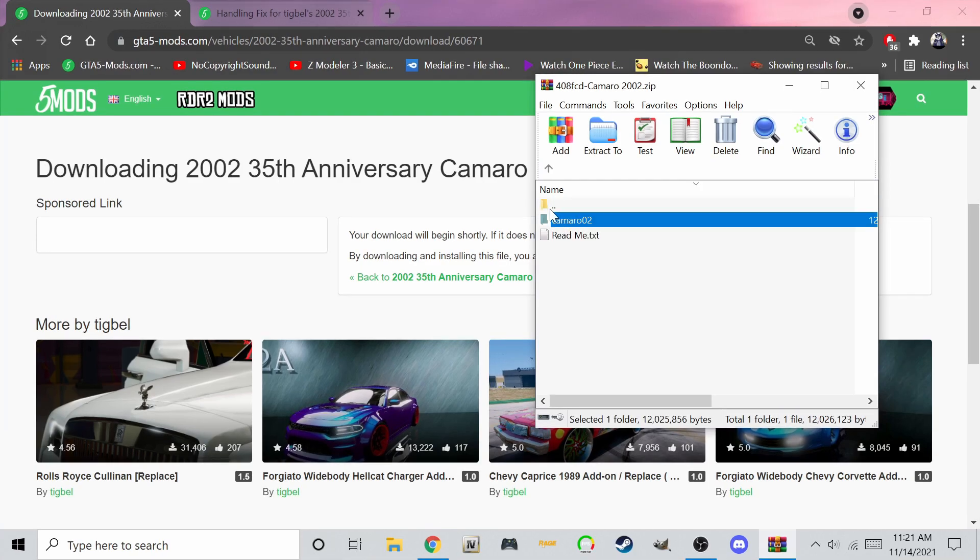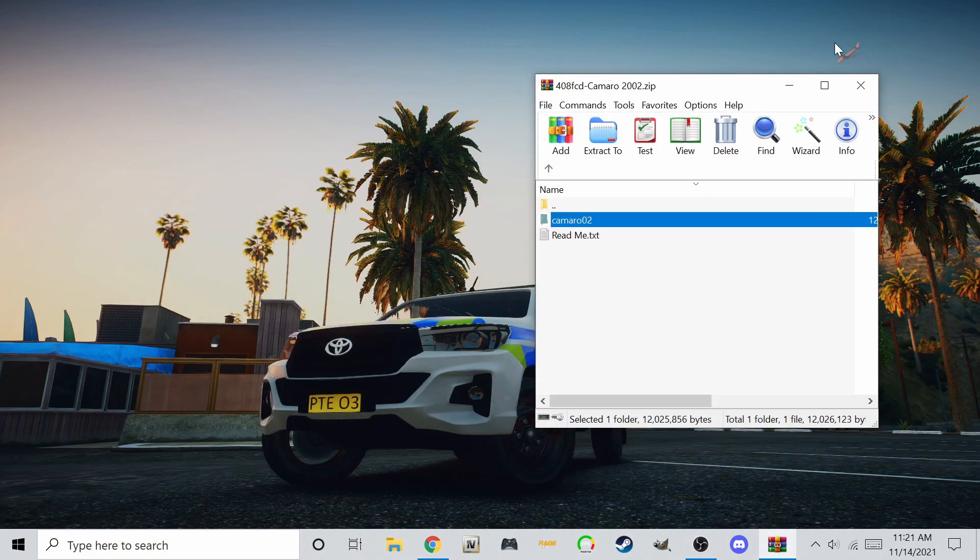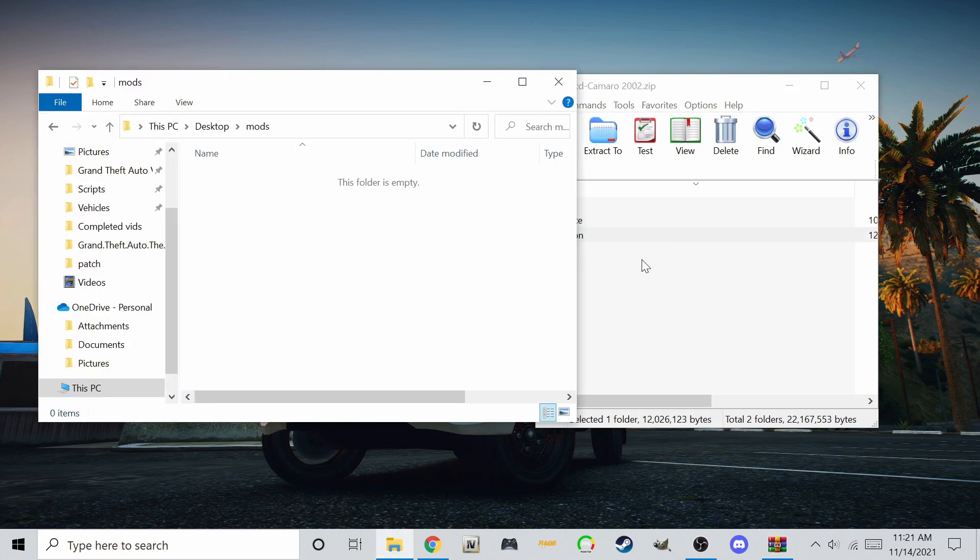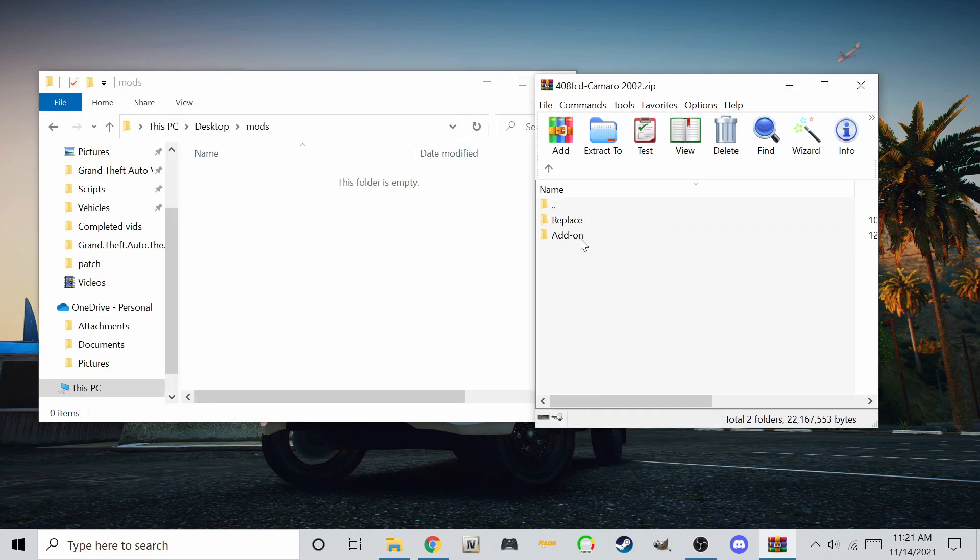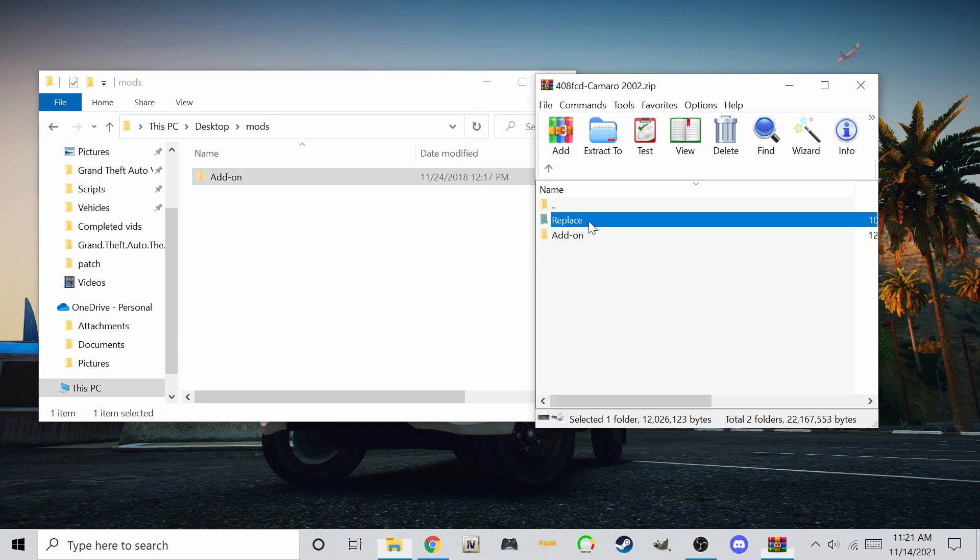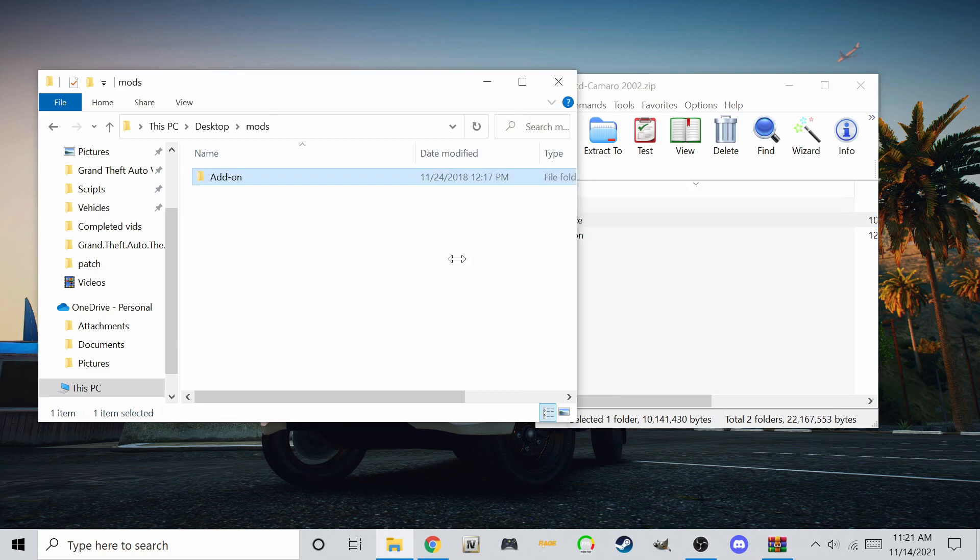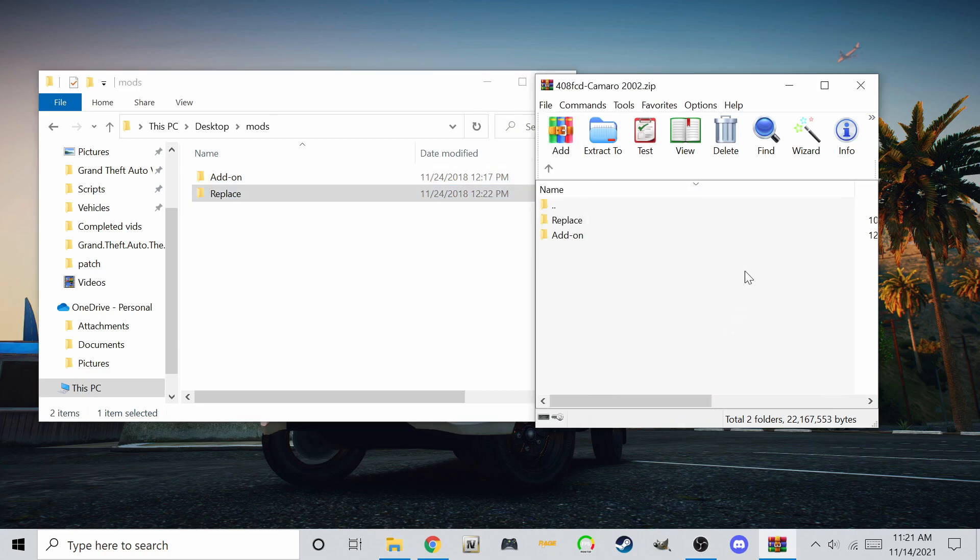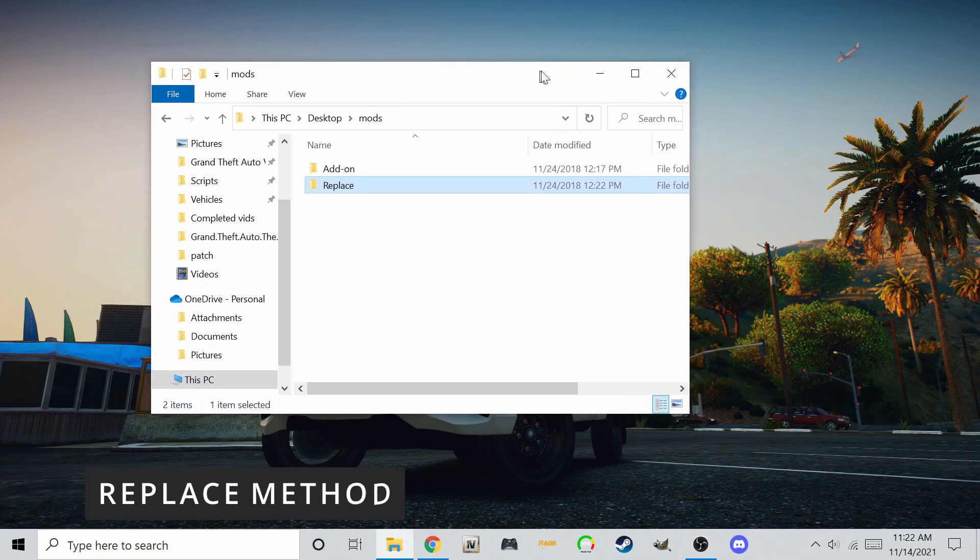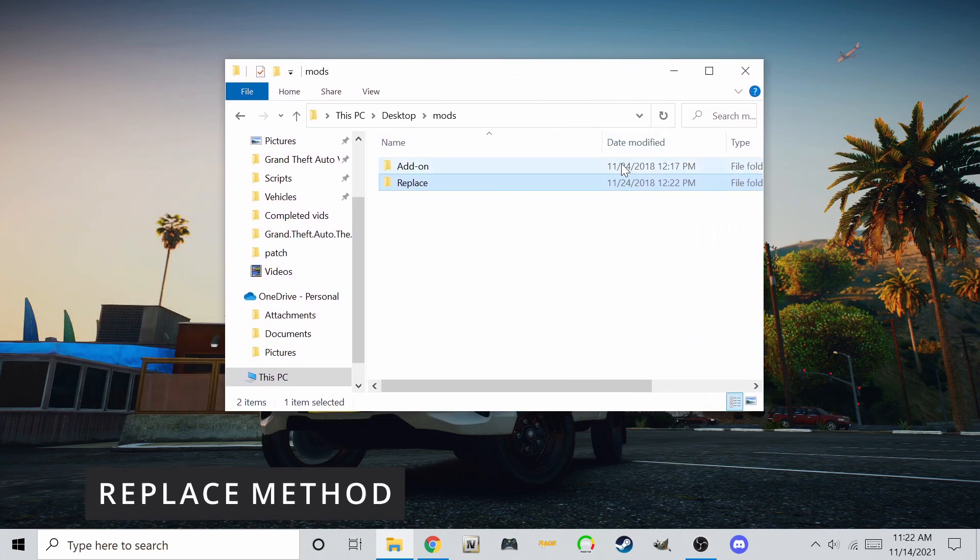Now let's get started. Extract the contents of the zip or rar folder to a convenient location. I will show you how to install with both methods. Let's do the replace method first.